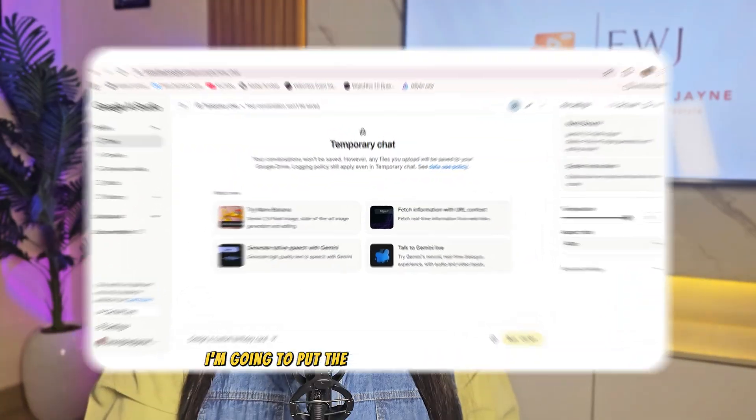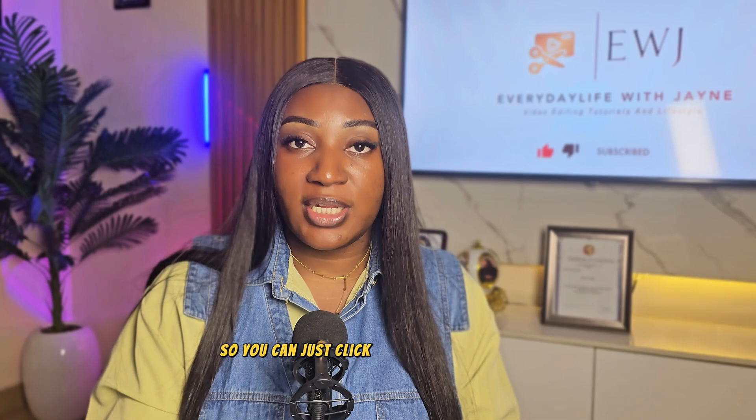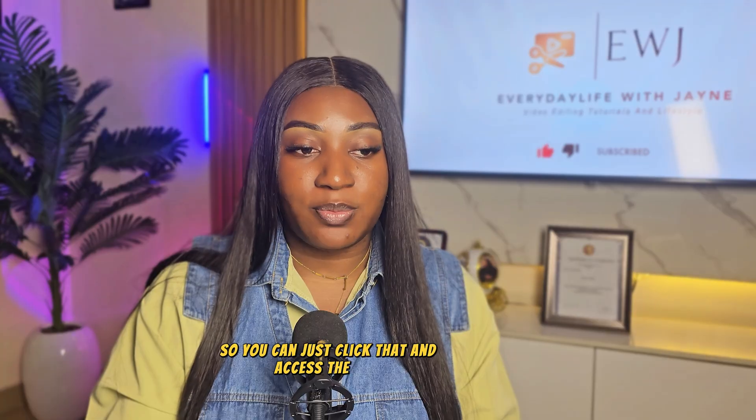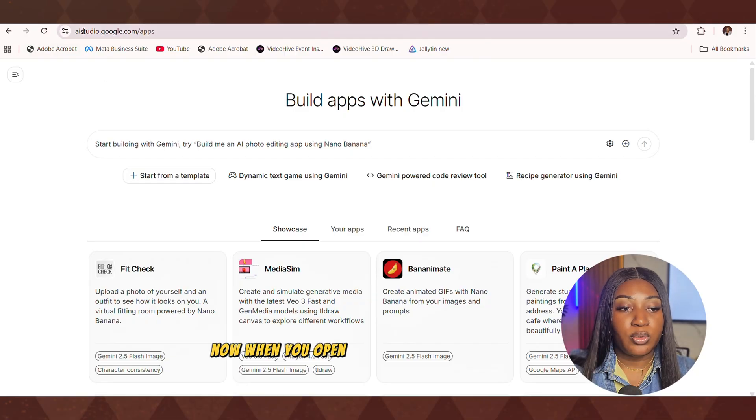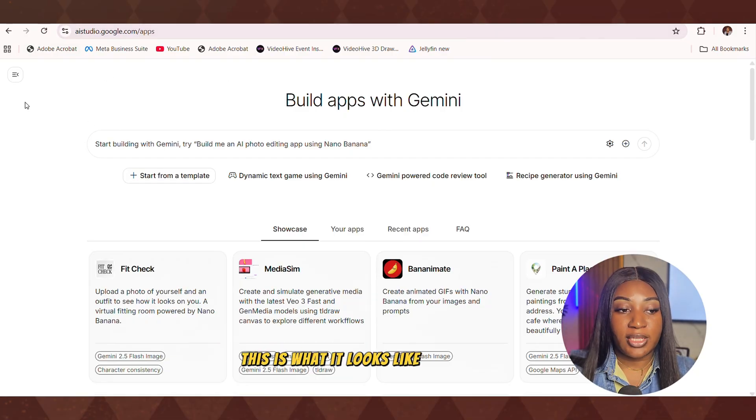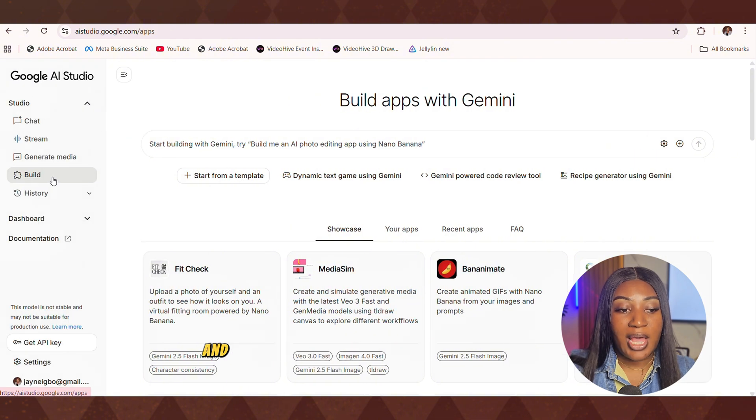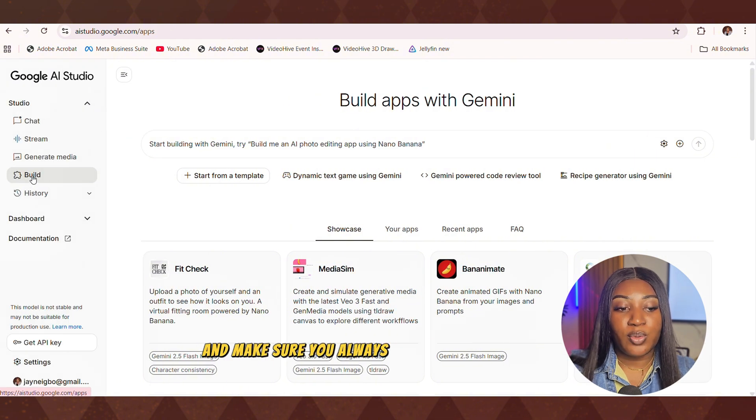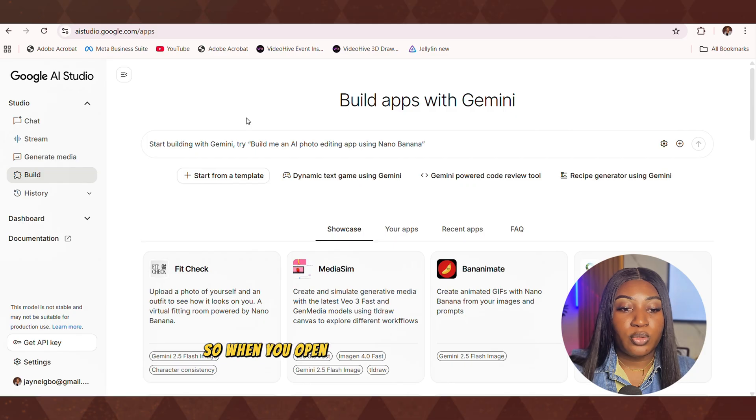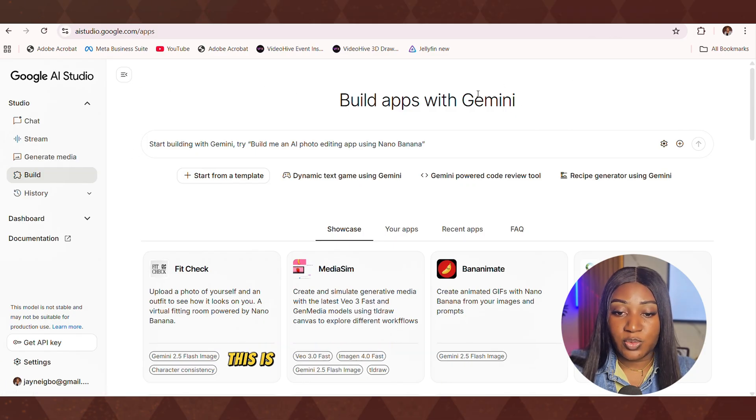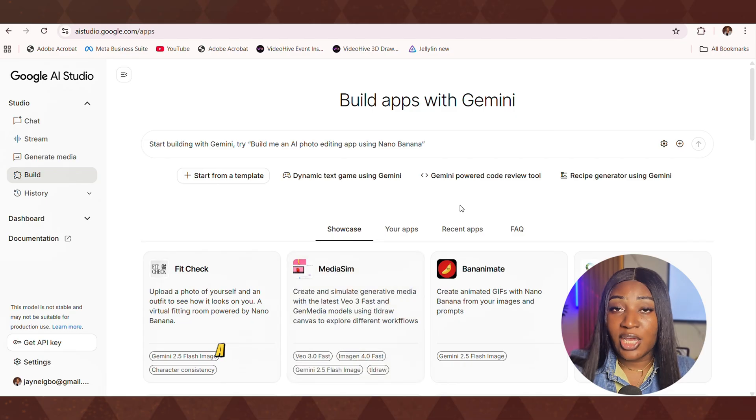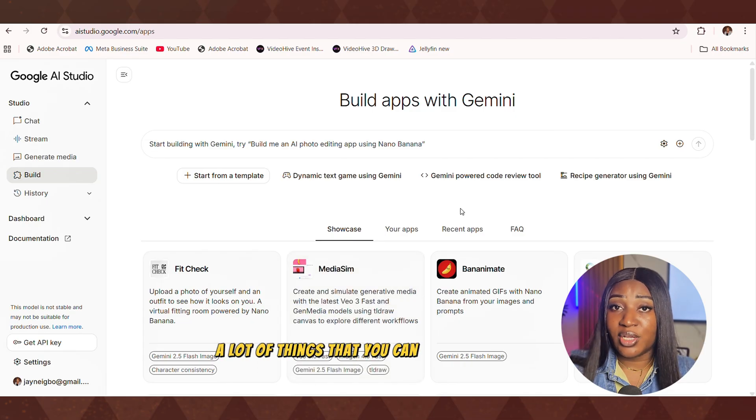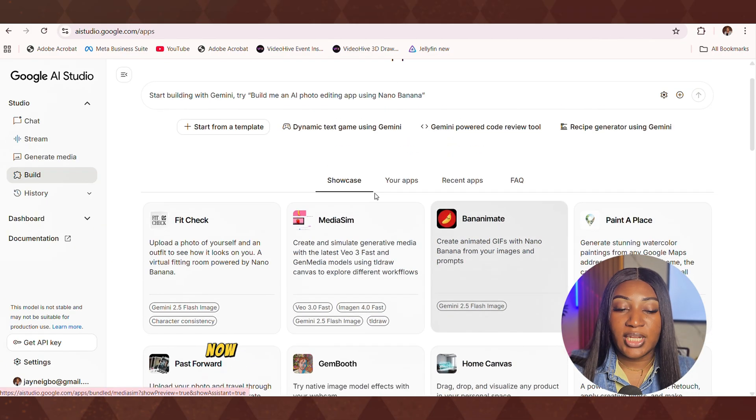I'm going to put the link to Google AI Studio in the description box. So you can just click that and access the page. When you open the Google AI Studio, this is what it looks like. You're going to click these three dots here and make sure you always go down to build. So when you open build, this is what it shows. This is what the interface shows. And it has a lot of things that you can do with the Google build.